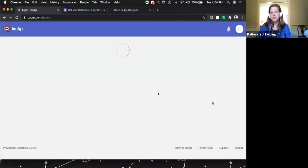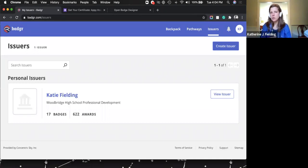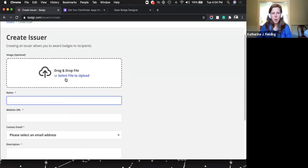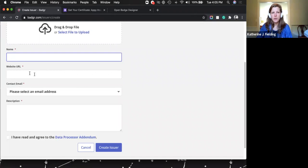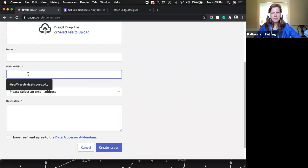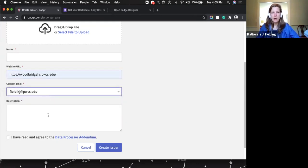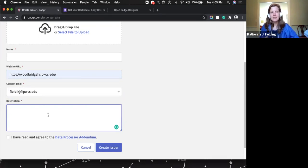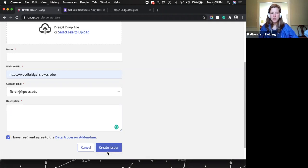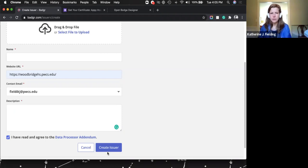Step three: you're going to create an issuer. You are the issuer — you're the one issuing the badges. In the top corner, click 'Create Issuer.' Put your name, add an image if you want, add your website or your school's website, your contact email, and a description of who you are. Check the box and click 'Create Issuer.' It doesn't have to be an individual — you could do this at a school or grade level.